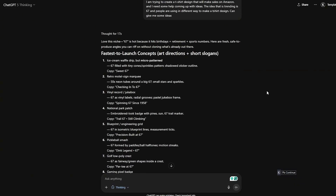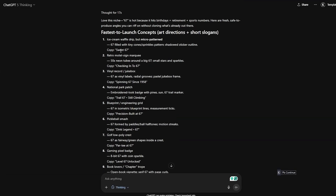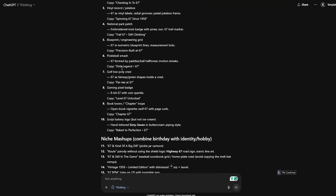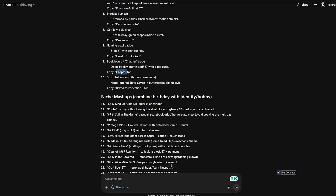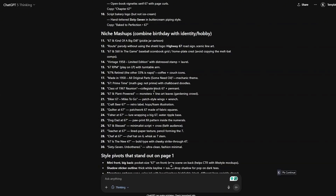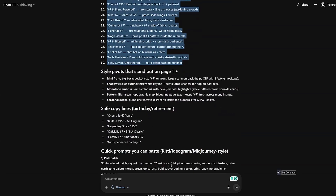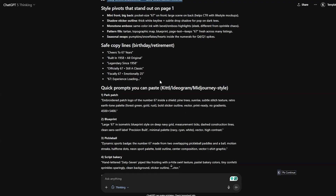This is like our research assistant — really powerful. It's breaking it down: fastest launch concept, sweet 67, ice cream waffle drip micro pattern, retro motel sign 'checking in to the 6, 7,' spending '6, 7 since 1958,' national park trail '6, 7.' You can also mix in Halloween ideas and different niche mashups — combining birthday and other themes. Literally a week's worth of work right here. I really like pickleball, script bakery, and gaming pixel — some really cool stuff.